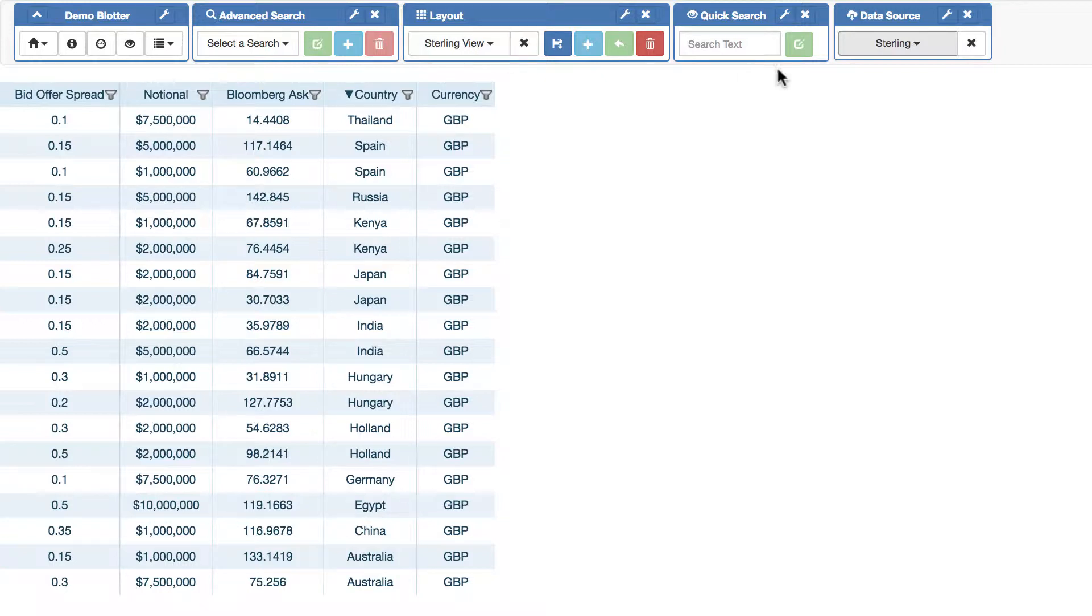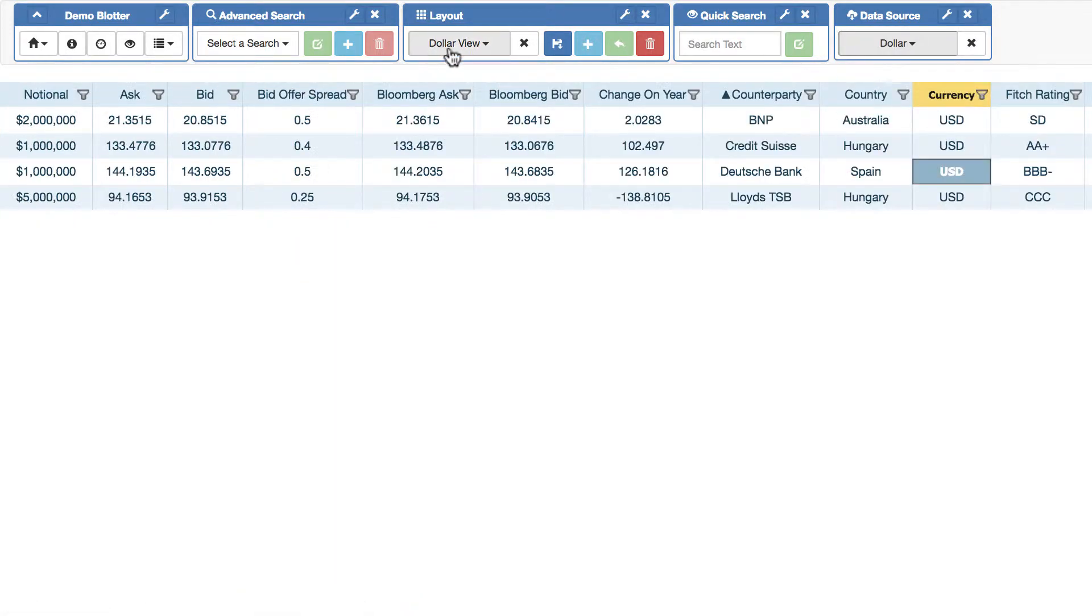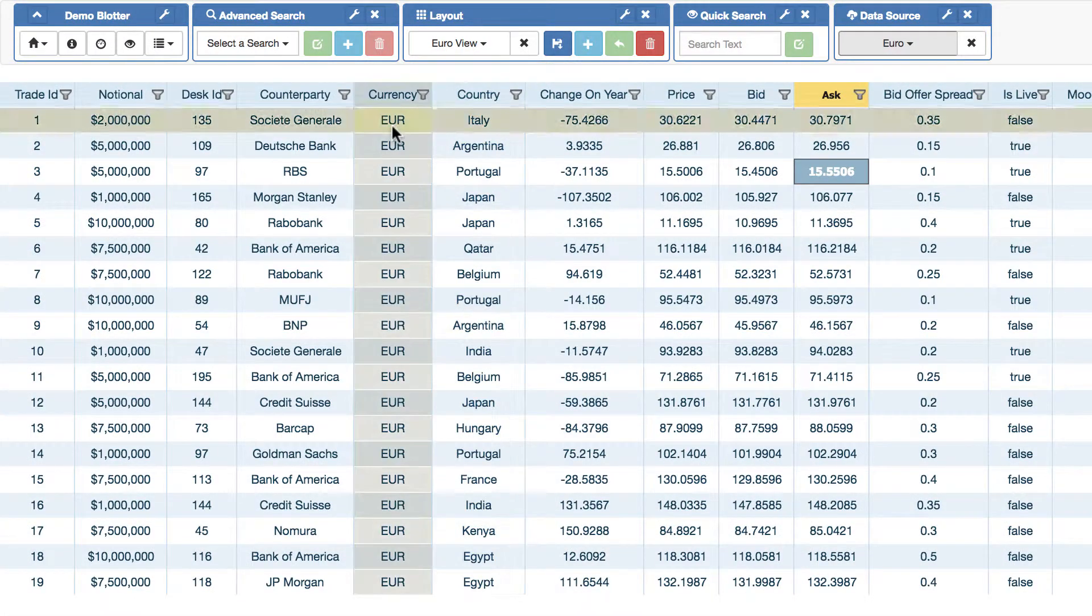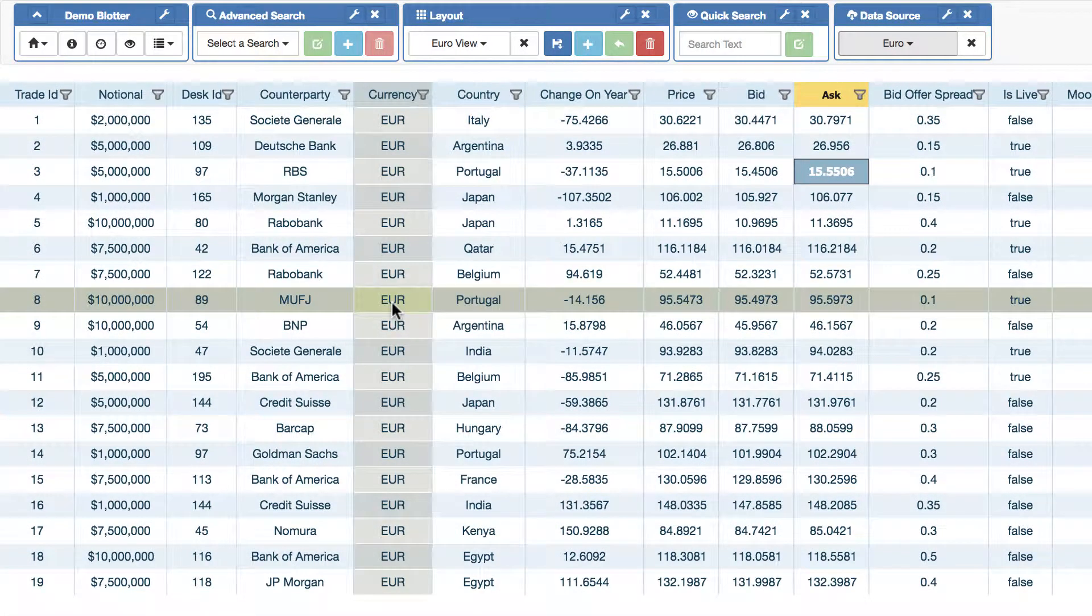So for sterling, we have a sterling view. For dollar, we have a dollar view. And for euro, we have a euro view.